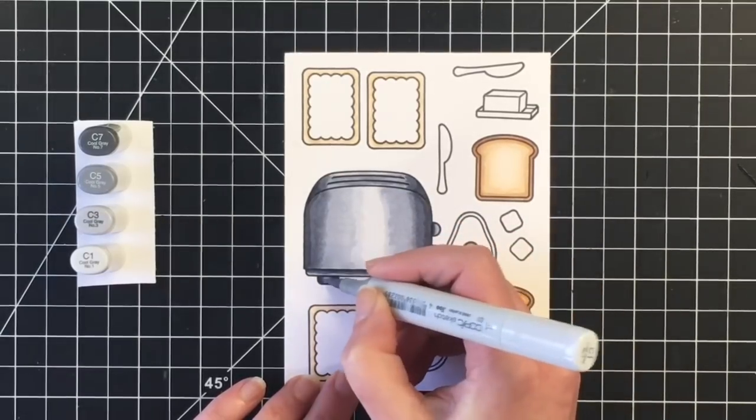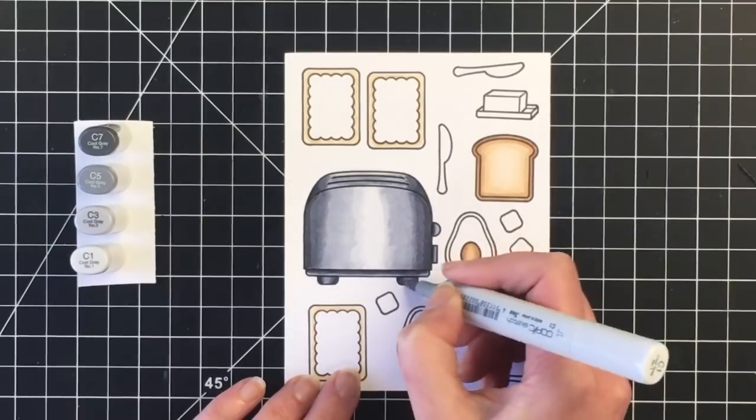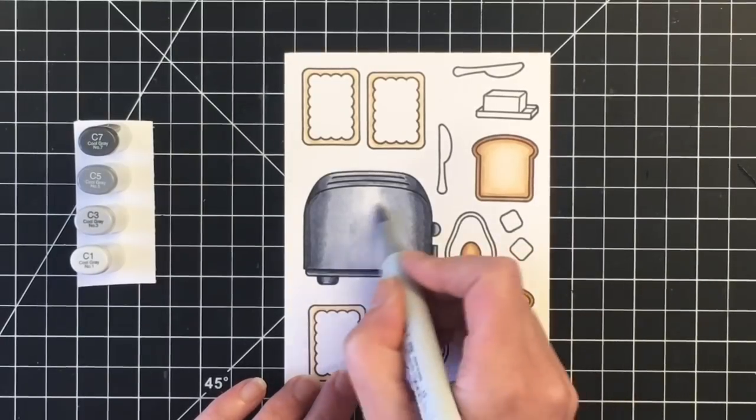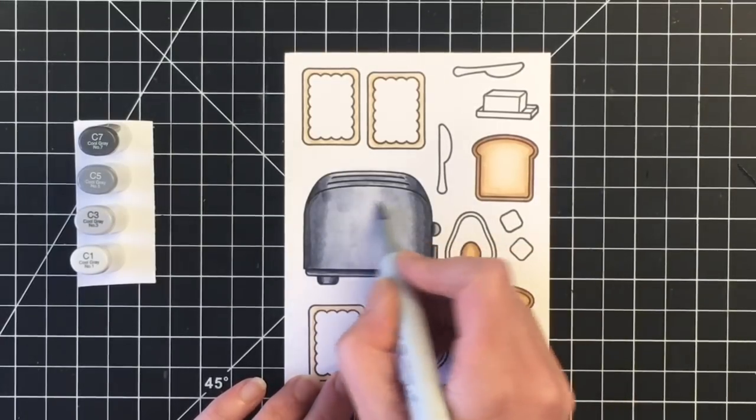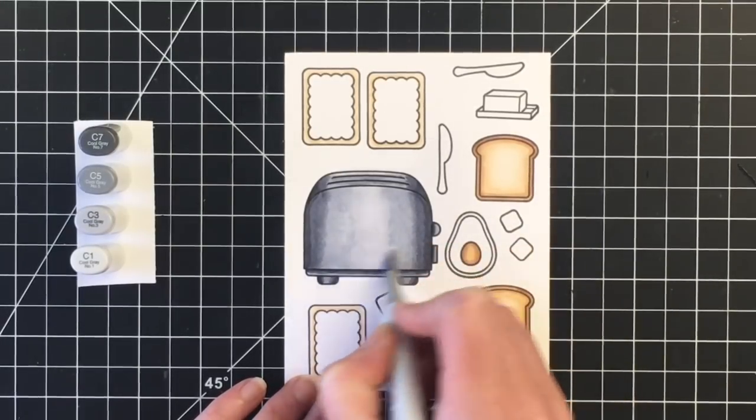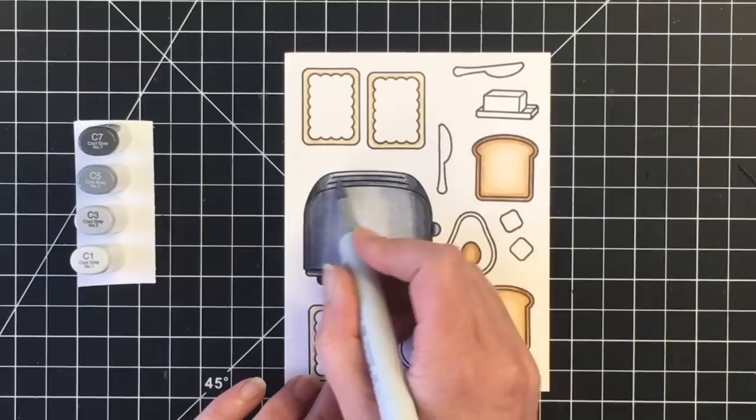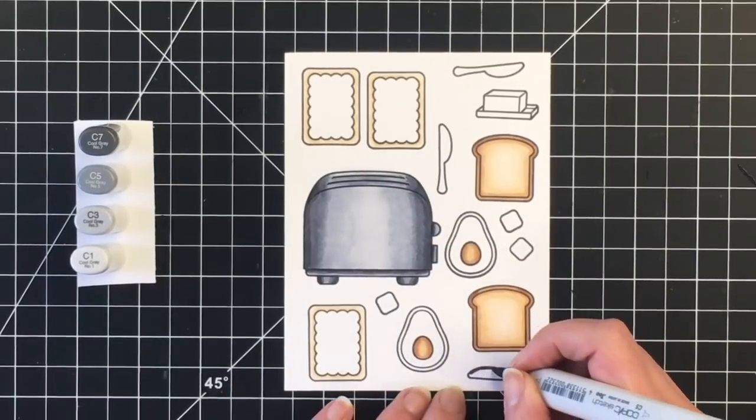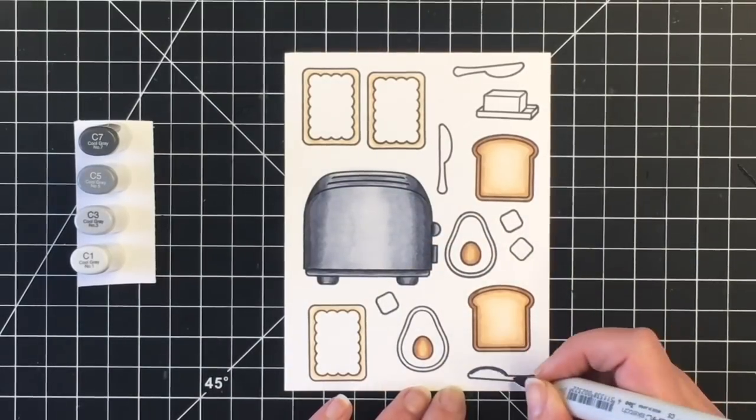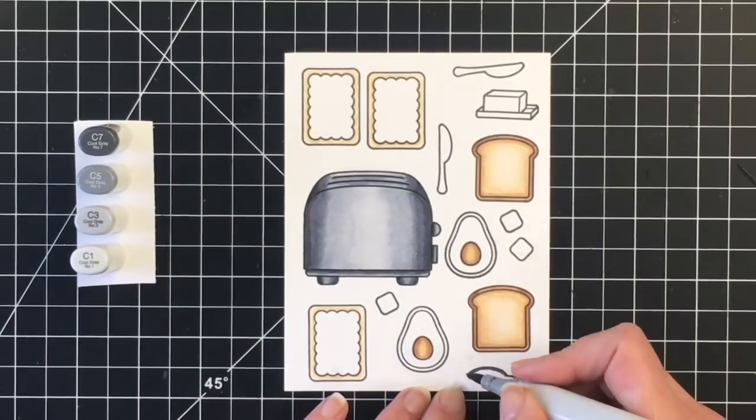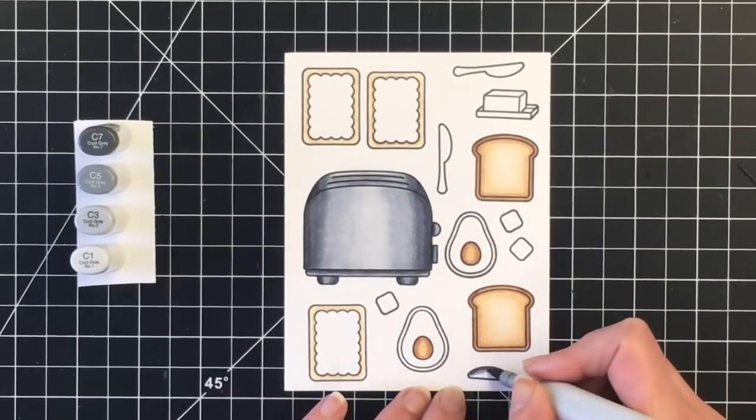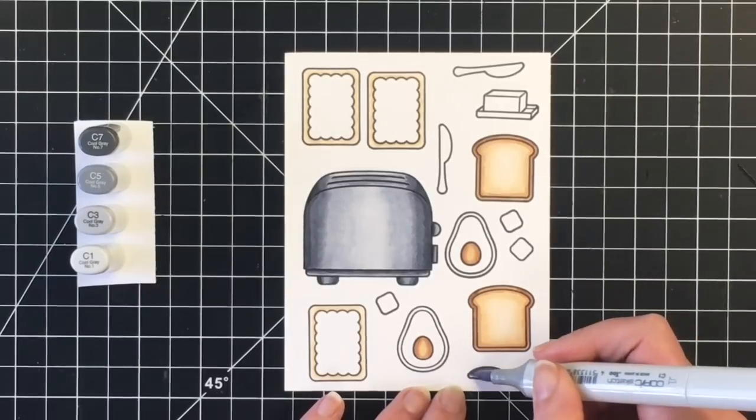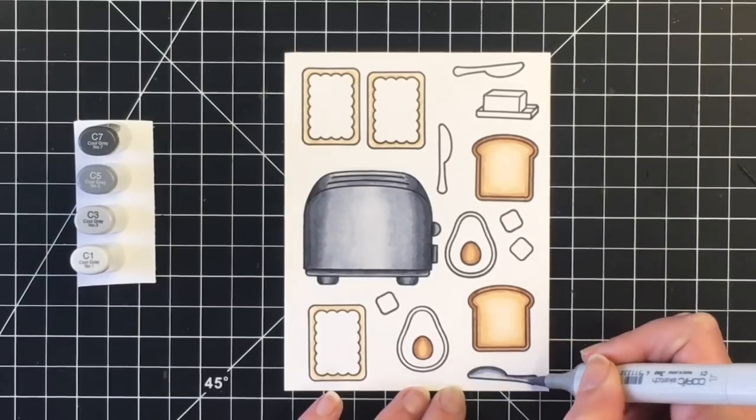So leaving that highlight in the very center of the toaster, and you'll see as I continue coloring that that color will fade back quite a bit and blend nicely.